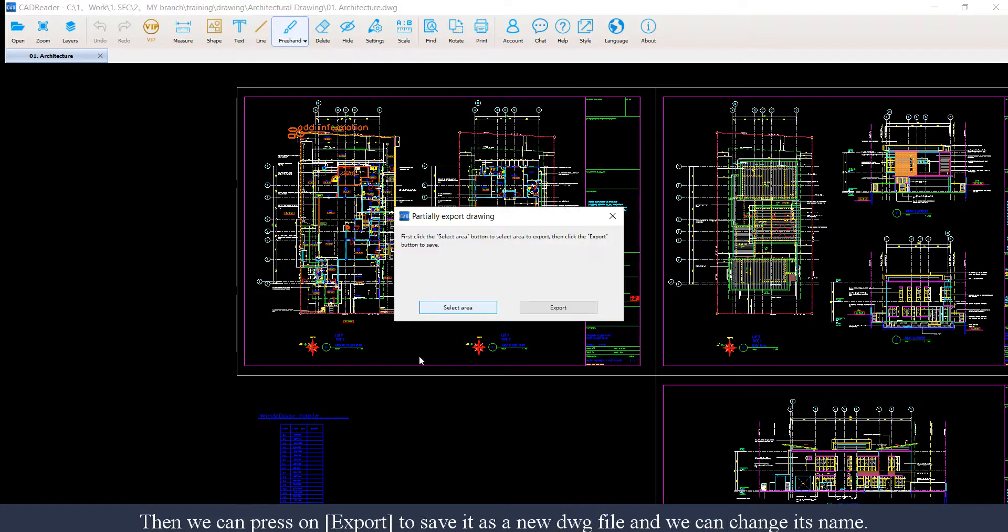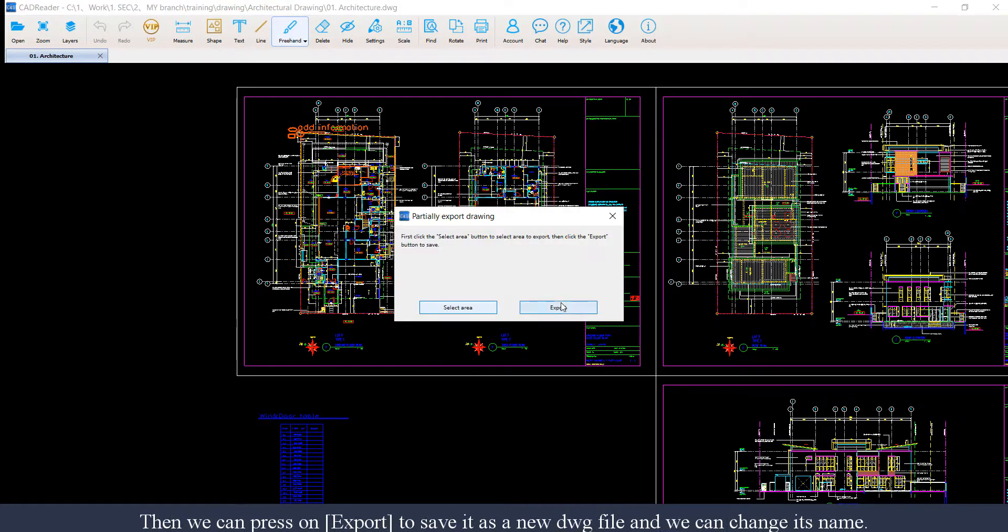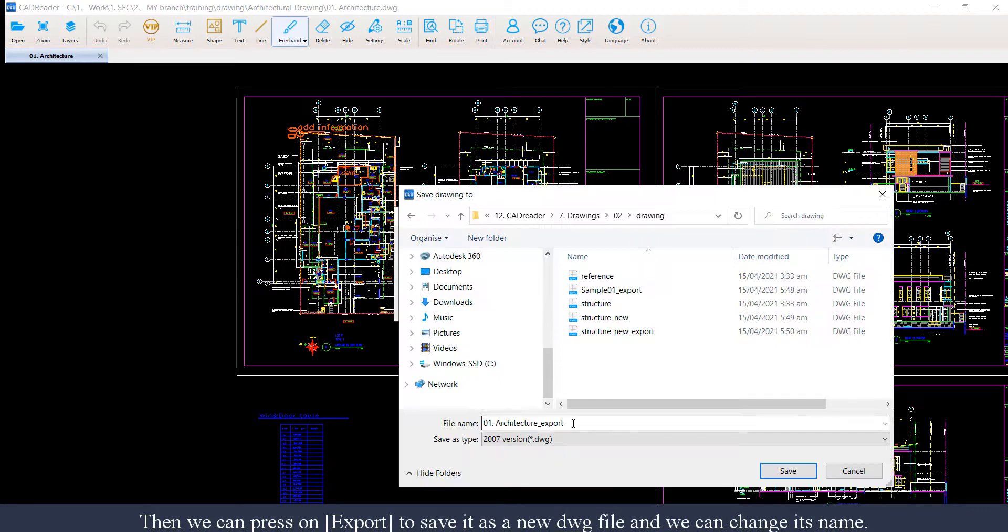Then we can press on export to save it as a new .dwg file, and we can change its name here.